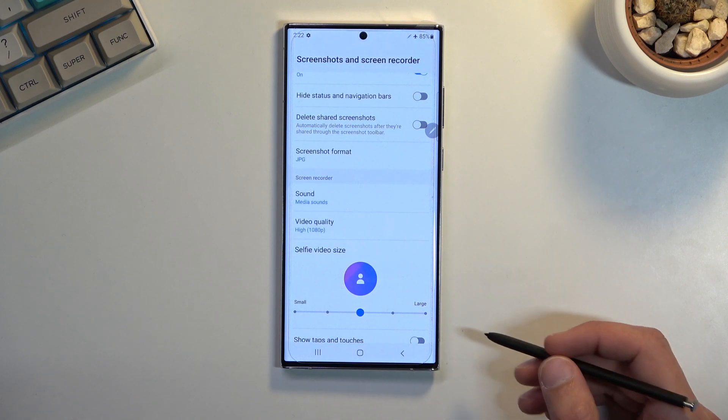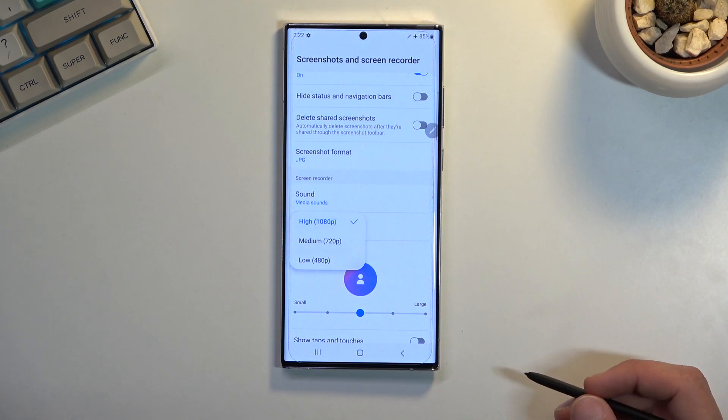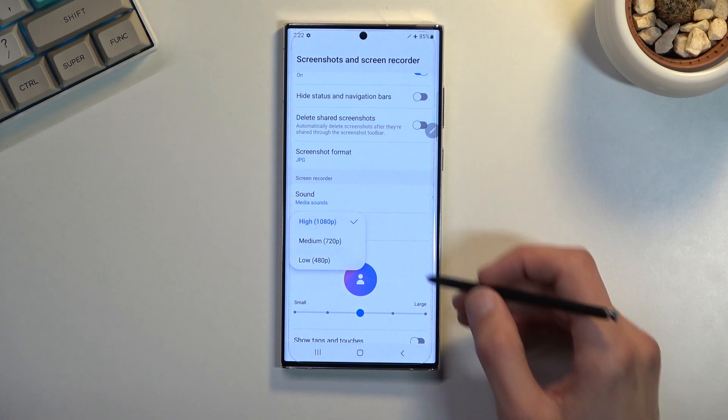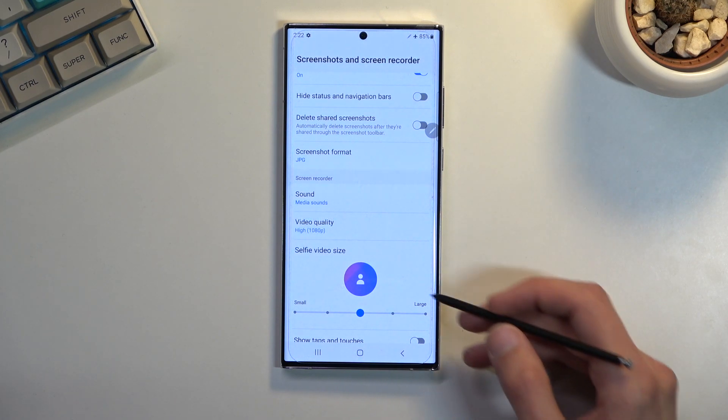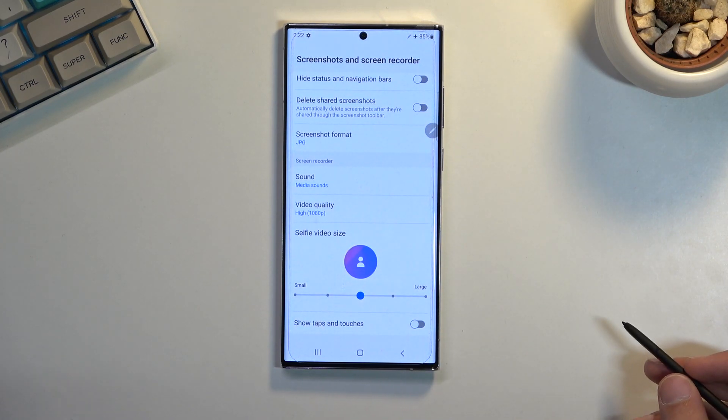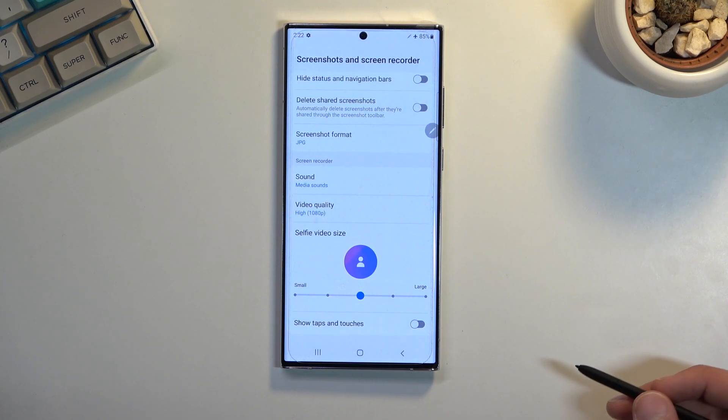Below that we have video quality which already is set to 1080p, which is the highest here so that's nice. We don't have a frame rate section right here but I believe it records at 60 frames which is already good enough.